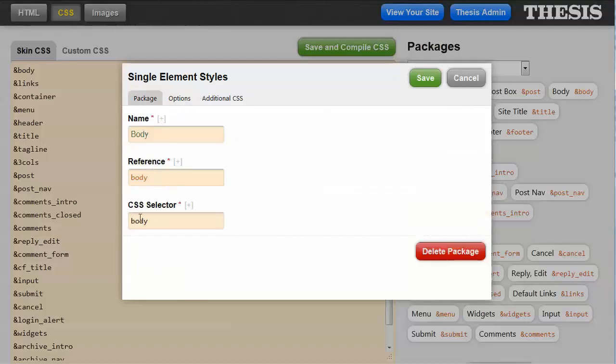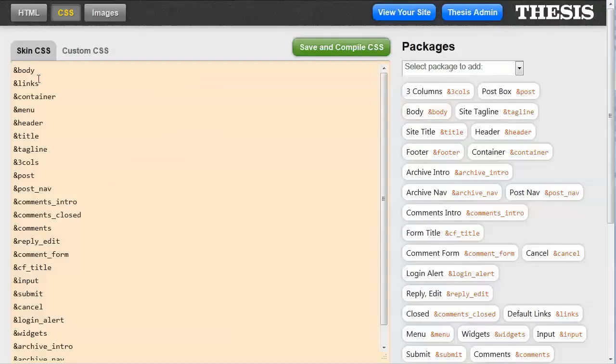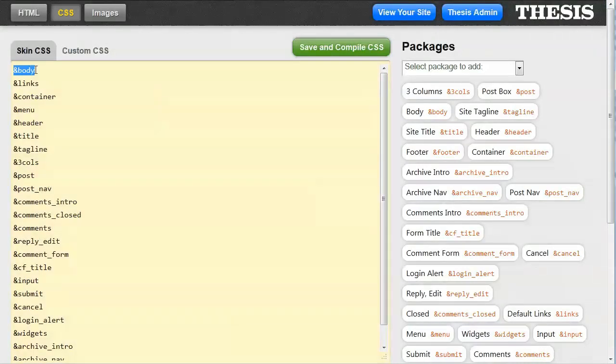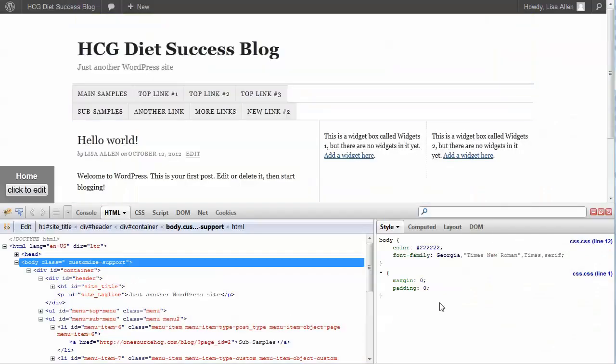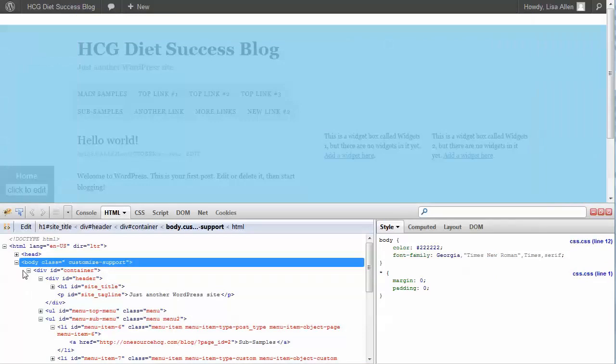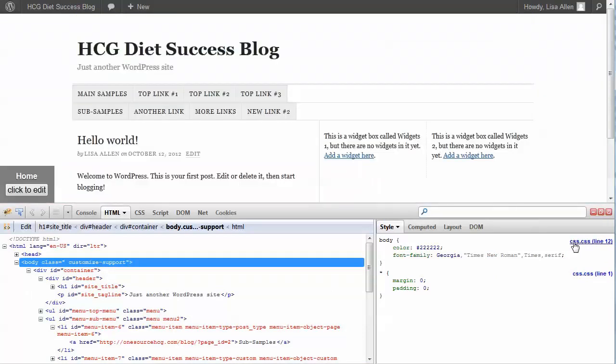So all of that CSS for the body, when the style sheet is compiled, will be substituted into this spot in the style sheet. So if we go to the blog and we load it up and look at the source code, you can see under CSS.CSS, here are the declarations for the body.